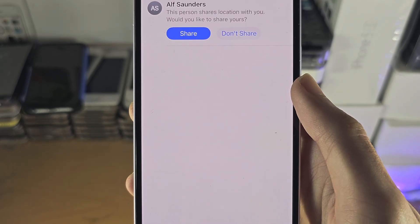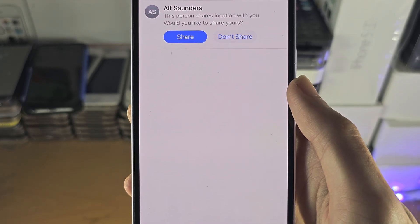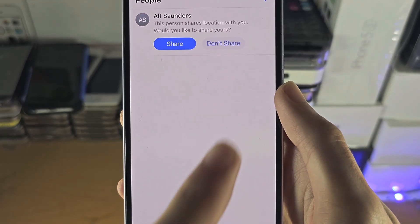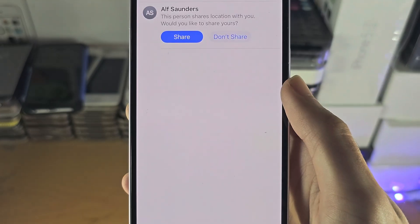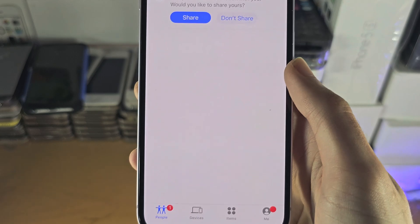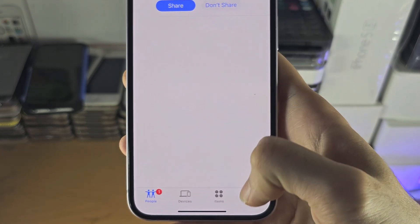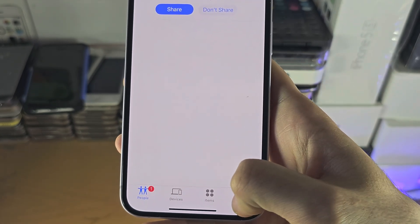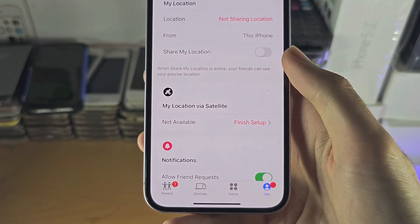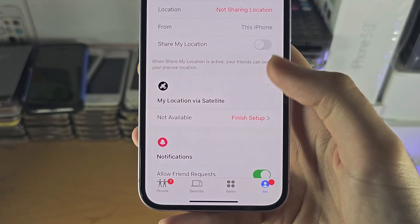If you want to share your location with someone, there is the plus button. You just enter in your Apple ID. And if you go to the Me area,